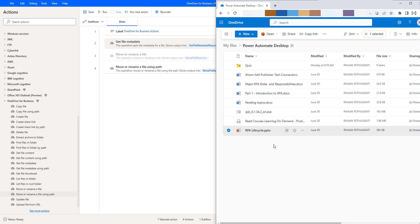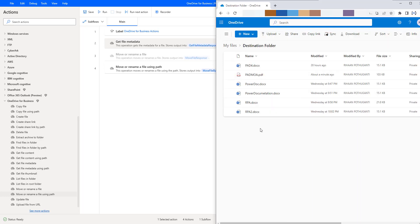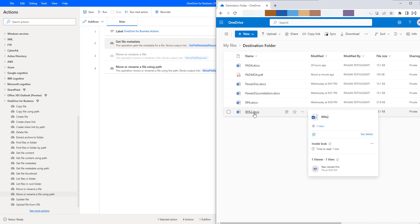Once I run this desktop flow for move or rename a file using path, the file will be cut from here and moved to the destination folder with the name RPA dot PPTX. So in this way, it is going to be moving from source to destination as well as renaming from RPA lifecycle dot PPTX to RPA dot PPTX. Now let me go back to the destination folder in OneDrive. If you see, I don't have a file with the name RPA dot PPTX. We can see files with DOCX format like RPA dot DOCX and RPA 2 dot DOCX, but no file with the RPA dot PPTX format.